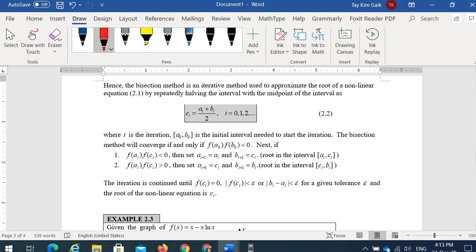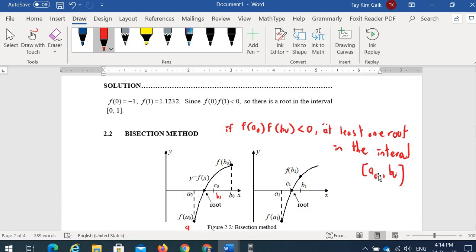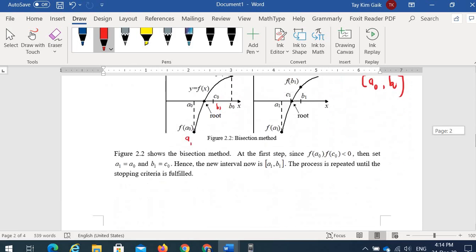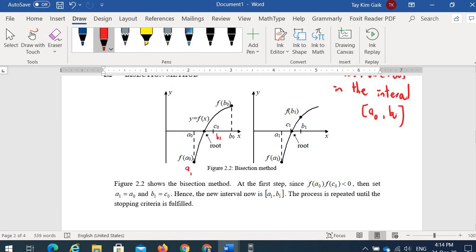To summarize: first make sure f(a) · f(b) < 0, guaranteeing a root in [a, b]. Find c. If f(a) · f(c) < 0, the root is in [a, c], so set a(i+1) = a(i) and b1 = c. Otherwise, the root is in [c, b], so the next a = c and the next b = previous b.